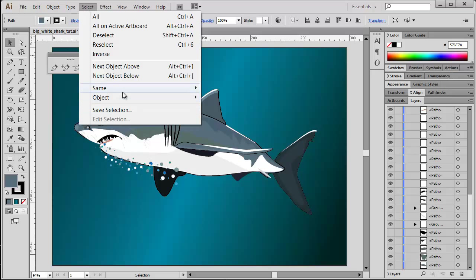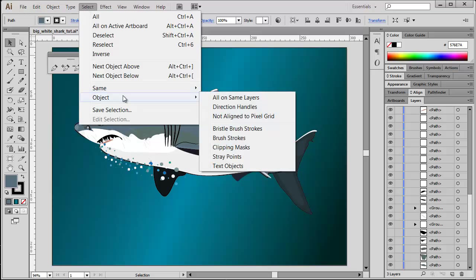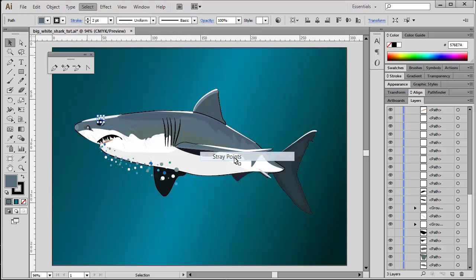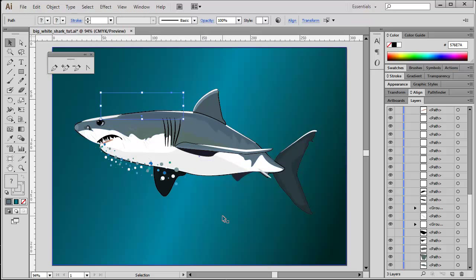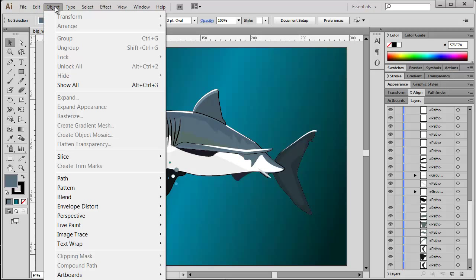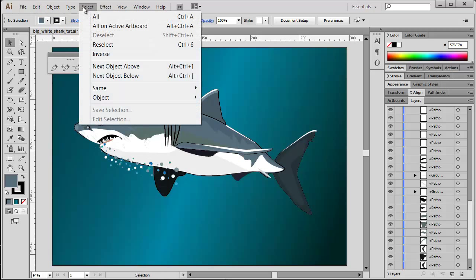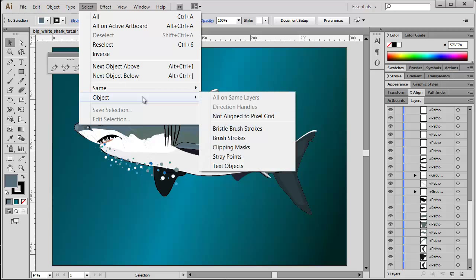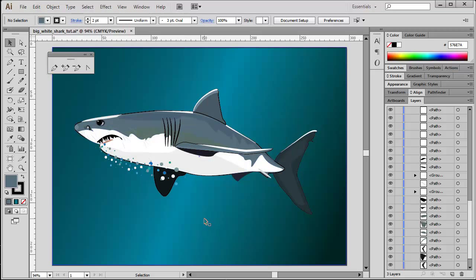Fortunately, Illustrator has also built-in routine dealing with this problem, so you can just choose Select, Object, and then Stray Points. And all the stray points on your artwork are selected. So I don't need no further inspection - those are stray points in my artwork, and I'm just going to delete them by pressing Delete on my keyboard. Then I would run the routine again, just to see if everything is cleaned up properly. Stray Points again - no stray points selected.